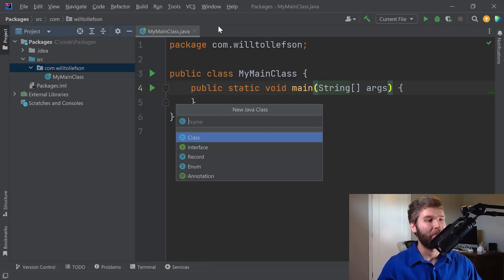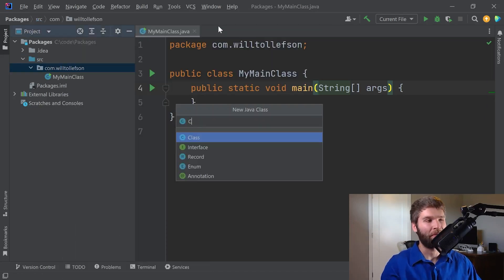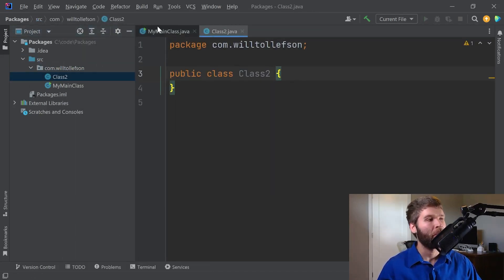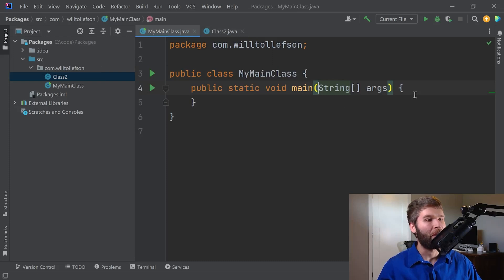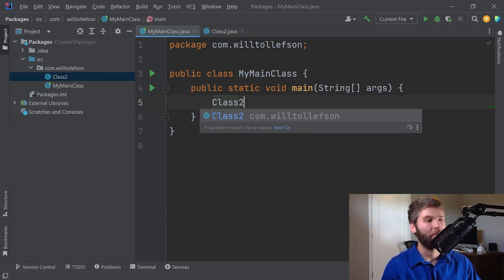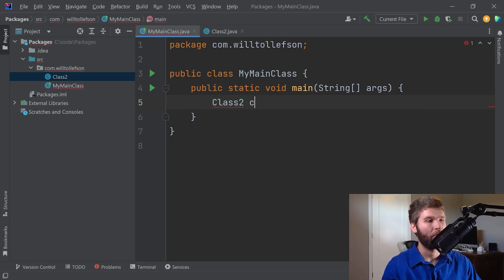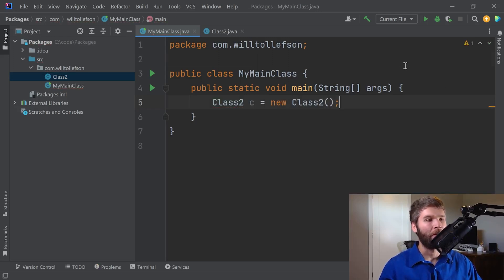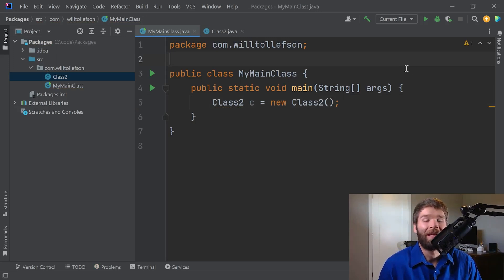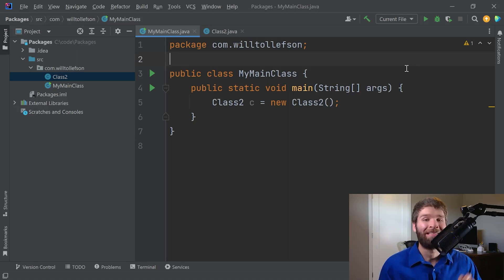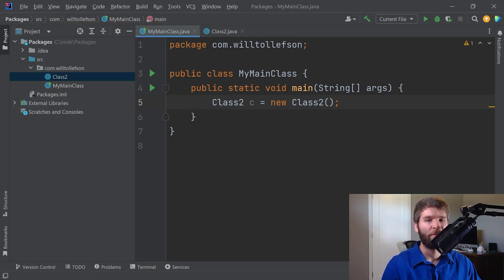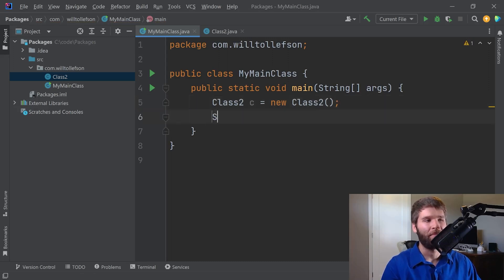So let's make a new class called class2. And now what happens if I want to make an instance of class2? Is that going to work? All right, so that works. And the reason that works is because whenever you have classes within a package, the package is implicitly imported in the context of the package you're in. So what do I mean by that?